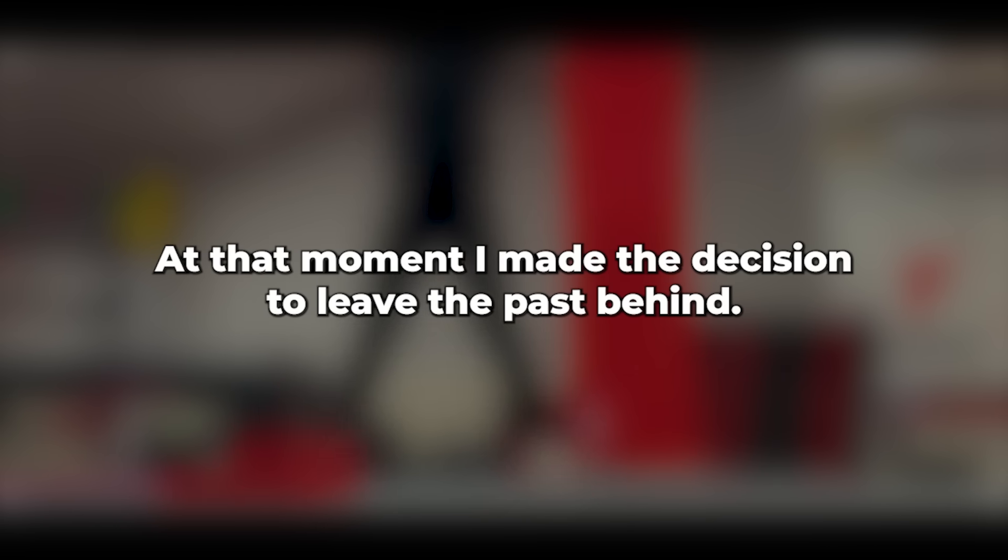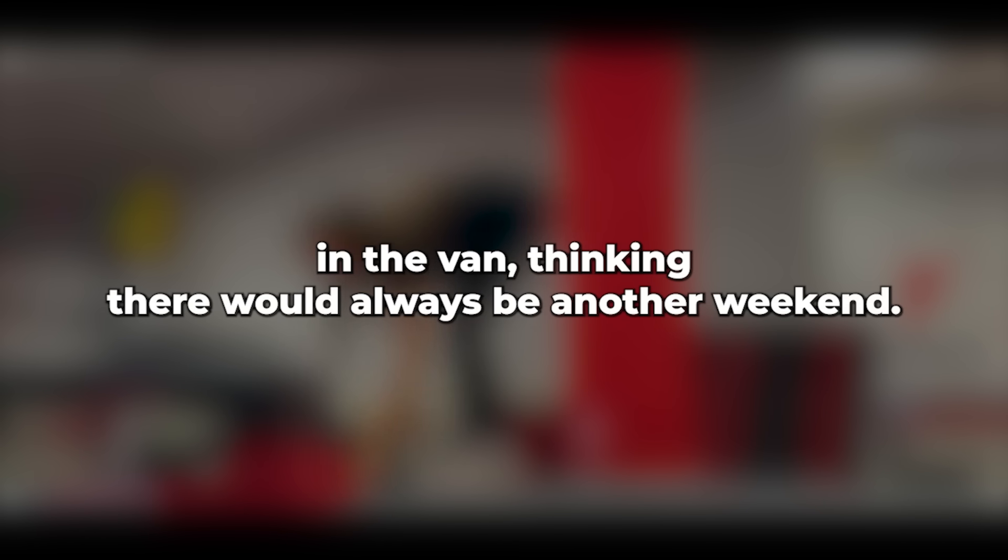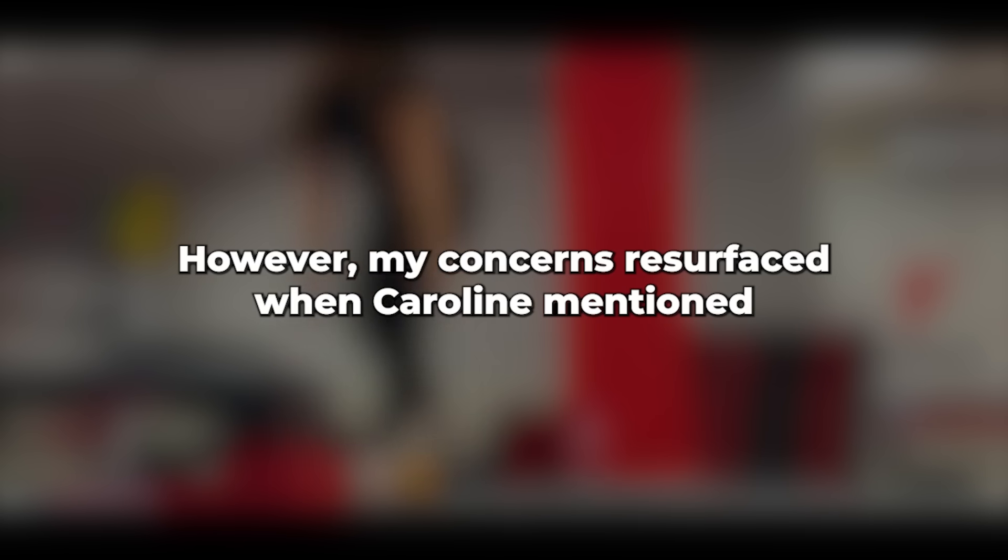At that moment, I made the decision to leave the past behind. I resolved to overcome any lingering worries and doubts. Though I acknowledged that there would still be some nagging uncertainties, I vowed to monitor them, as well as keep an eye on her. I had somewhat forgotten about our planned weekend getaway in the van, thinking there would always be another weekend.